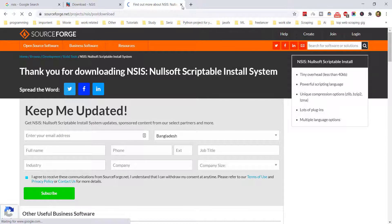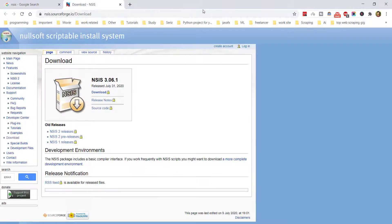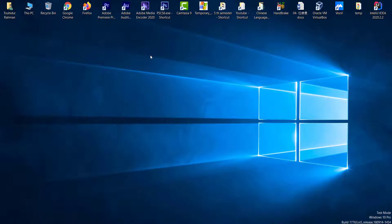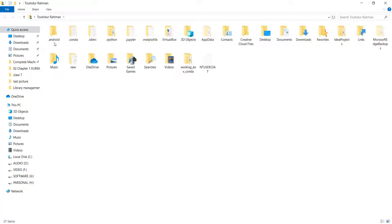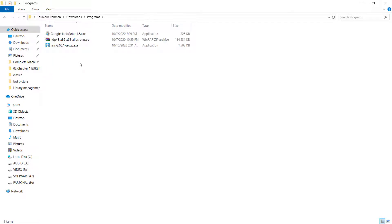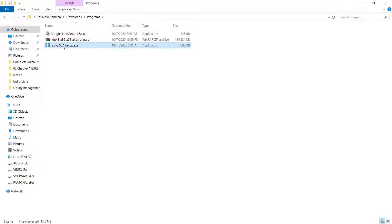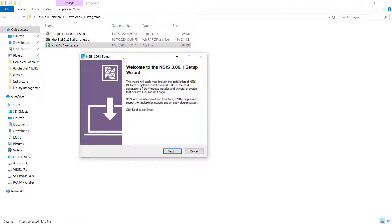The download should finish quickly. To locate the file, go to your user account, then Downloads, and you'll find the NSIS installer there. Now we need to install the software — open it and it will ask for permission, just click Yes.